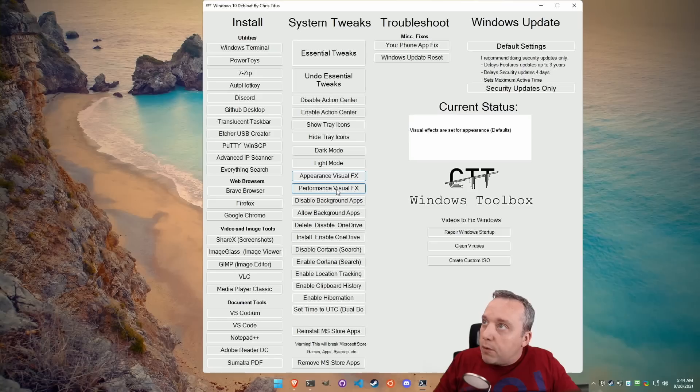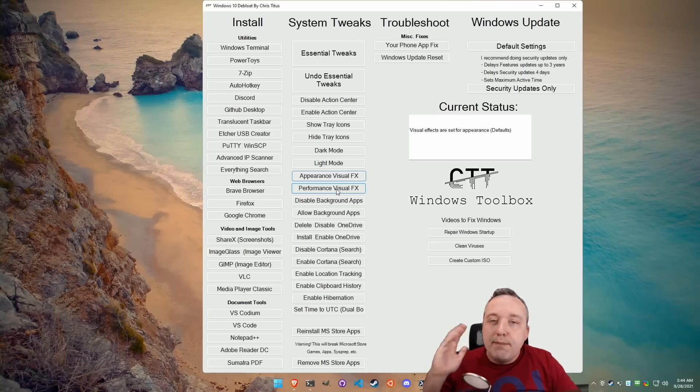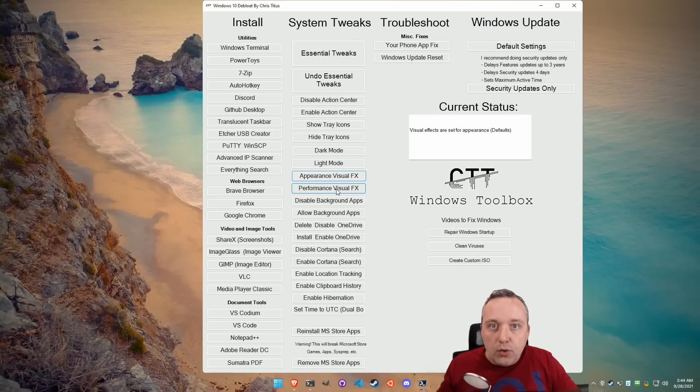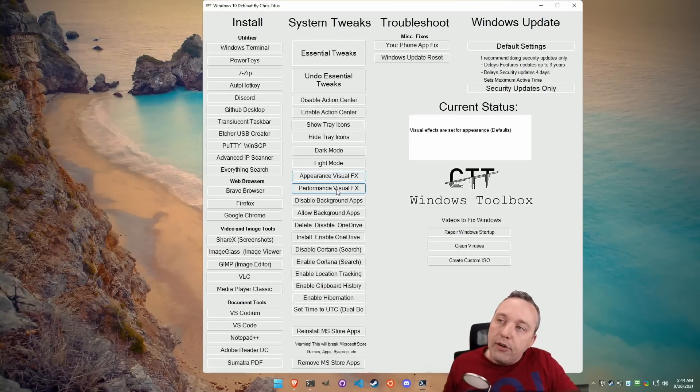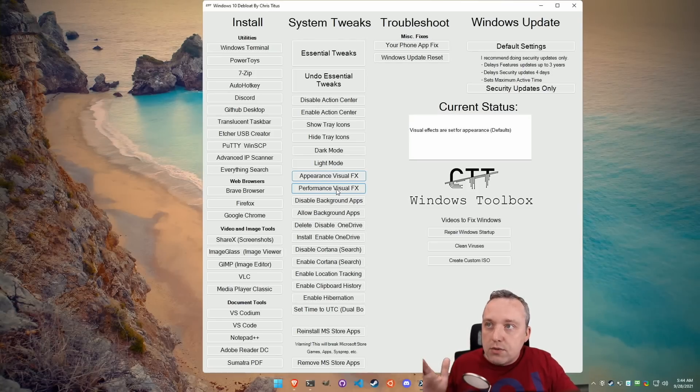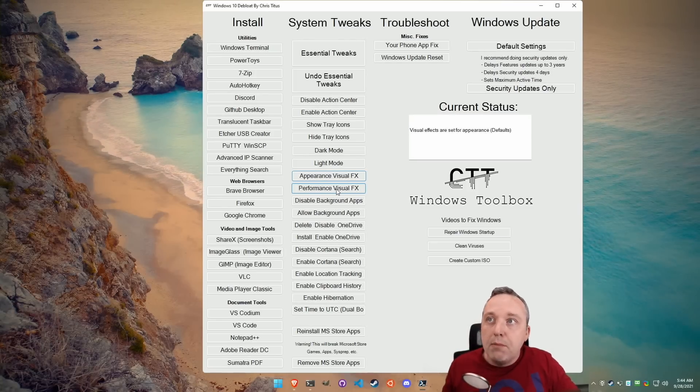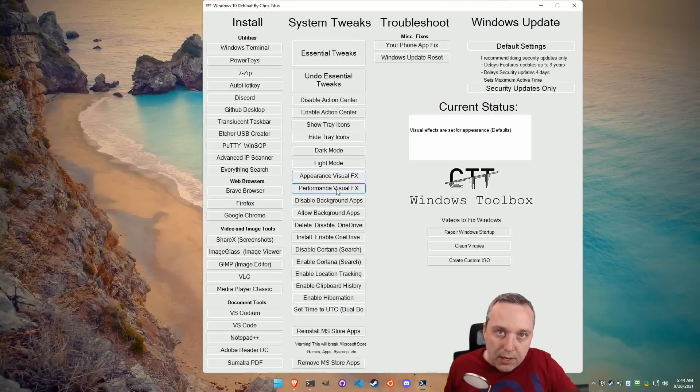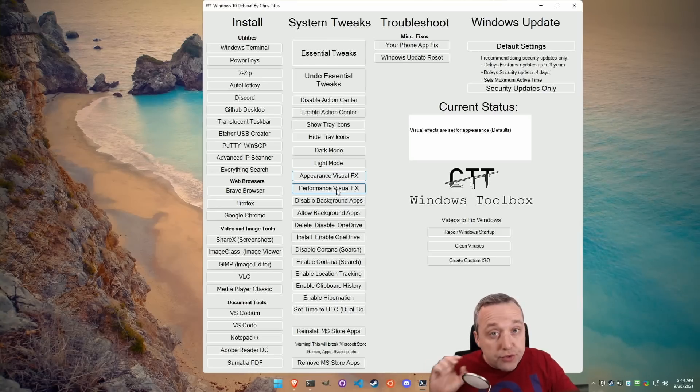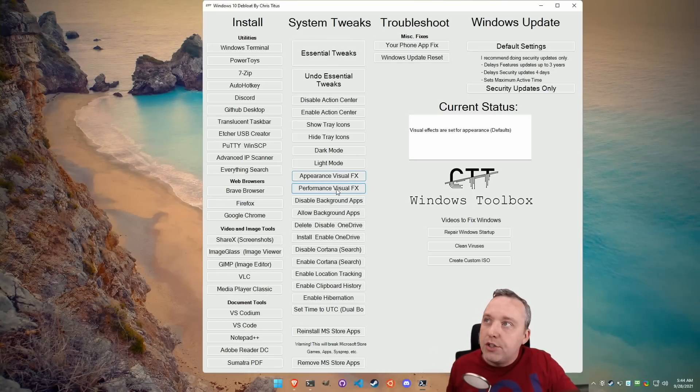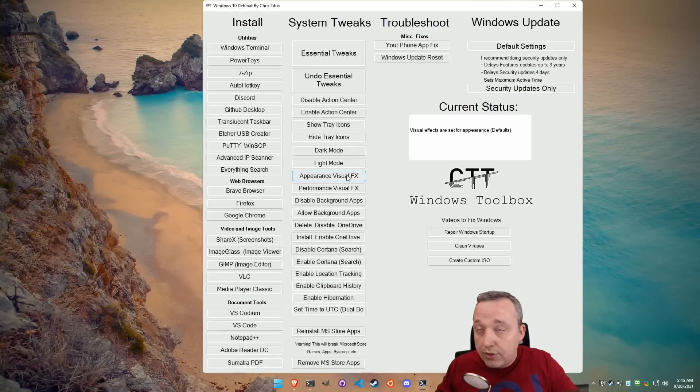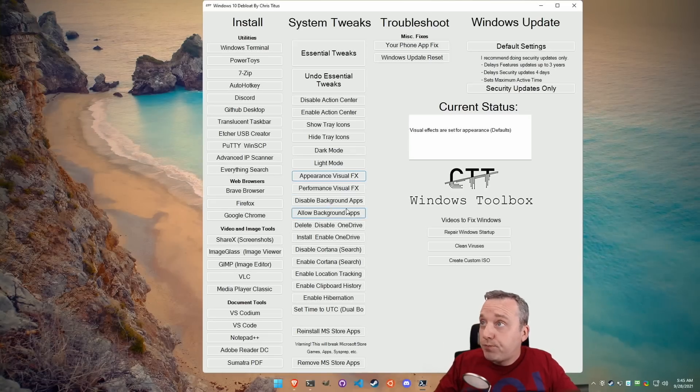But let's say it makes tweaks that you don't like. And you're like, oh, I want this window movement when I minimize or whatever it might be. It'll remove some window animation. You might want to switch back to appearance.